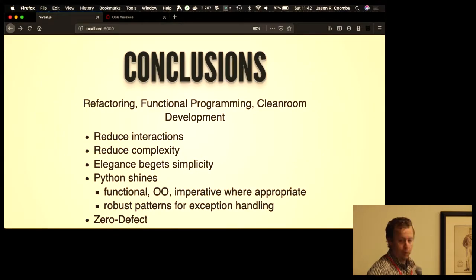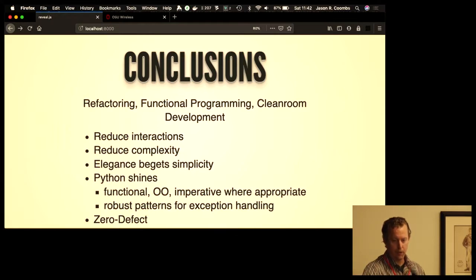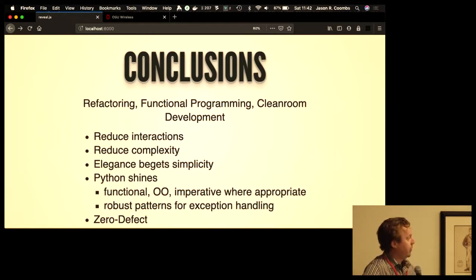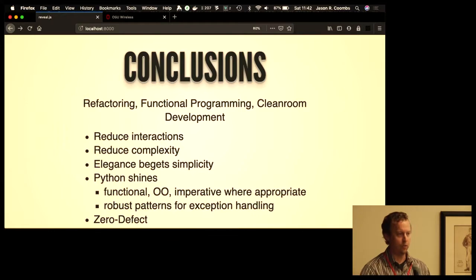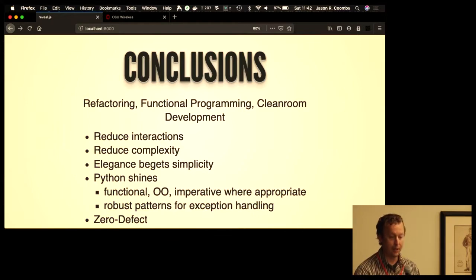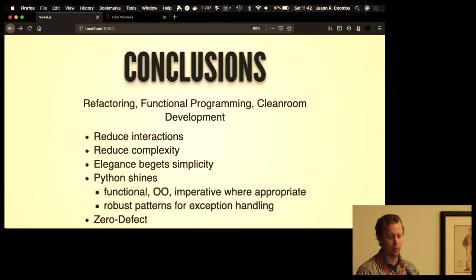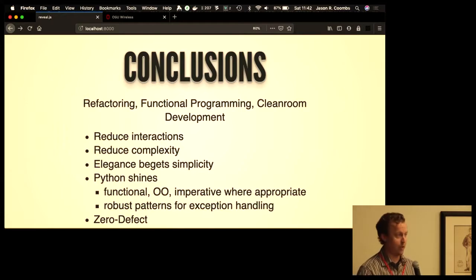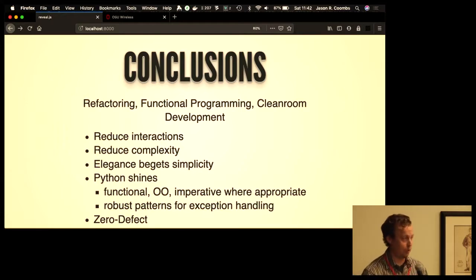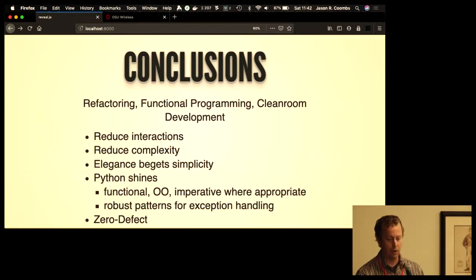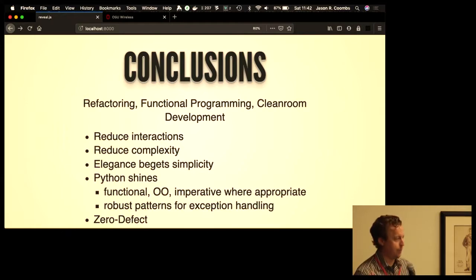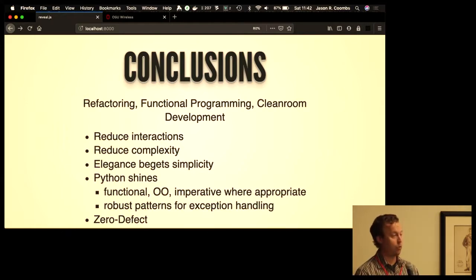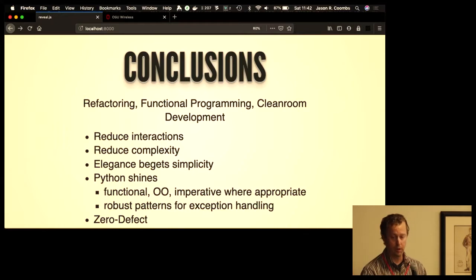So in summary, all together these approaches reduce interactions, thereby reducing complexity. As you've heard from the Zen of Python, elegance begets simplicity. This is where Python shines. You can use functional programming, but you can also draw in object-oriented, imperative, where appropriate. Follow robust patterns for exception handling and work toward a zero-defect solution.